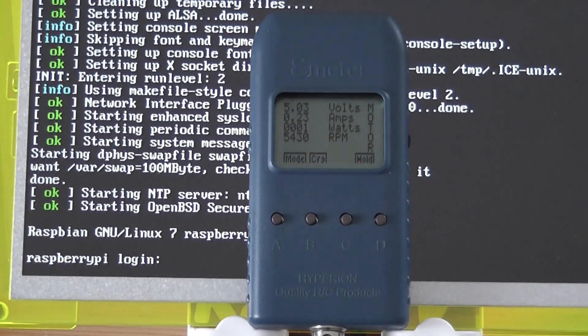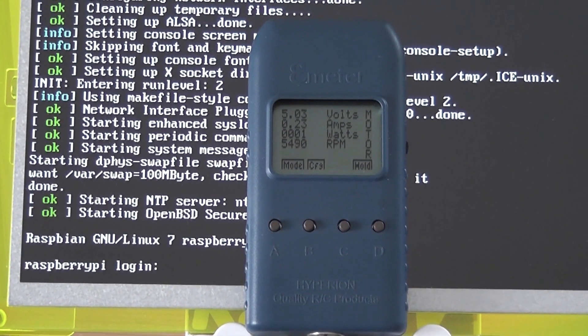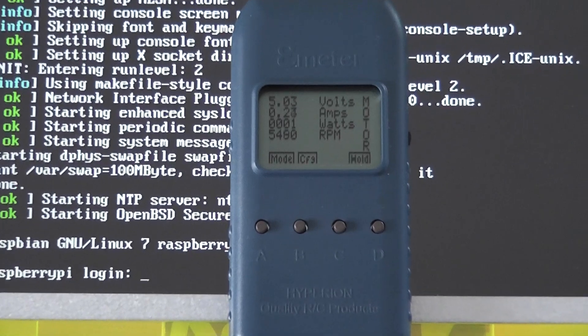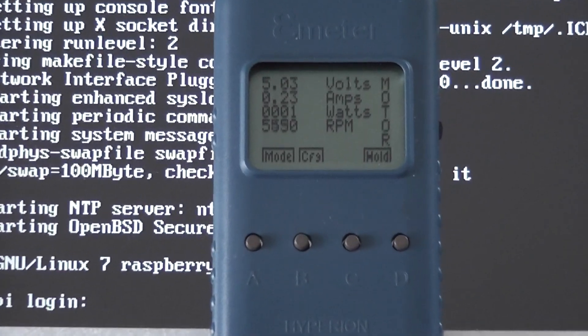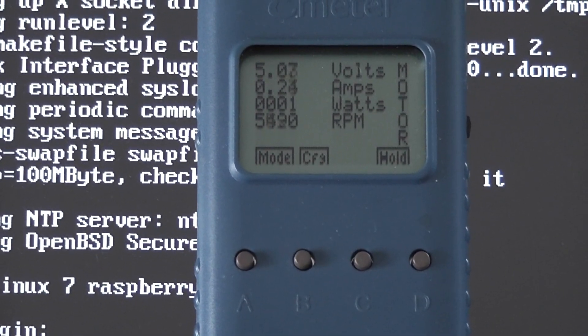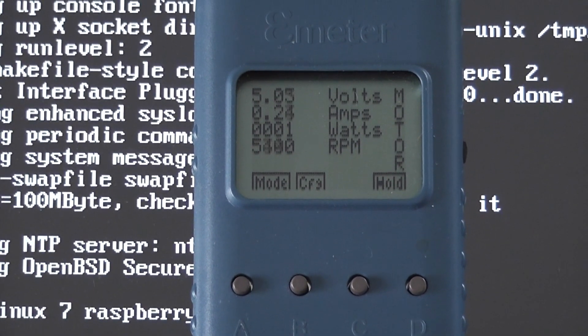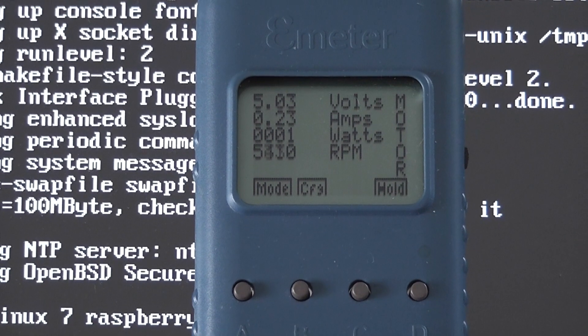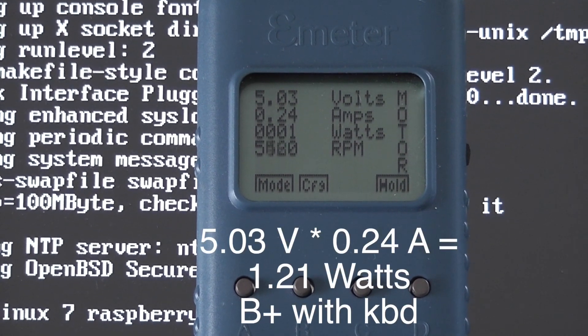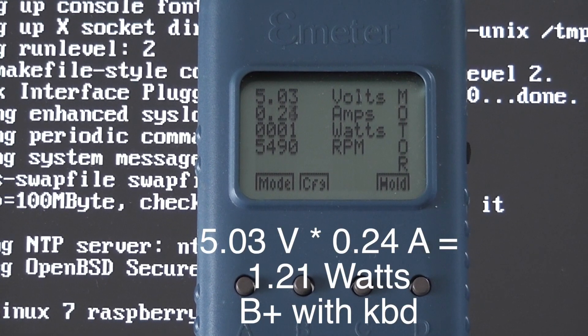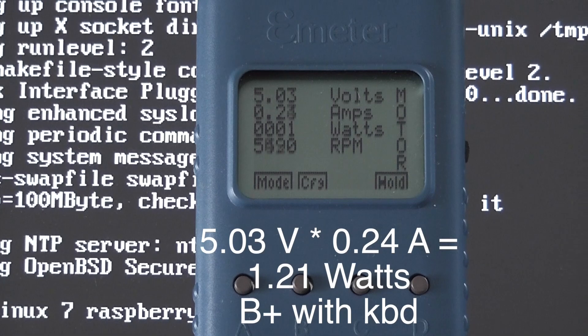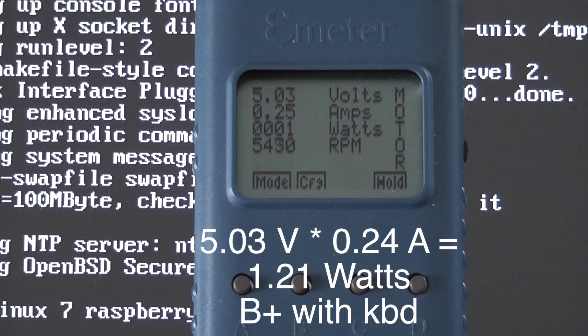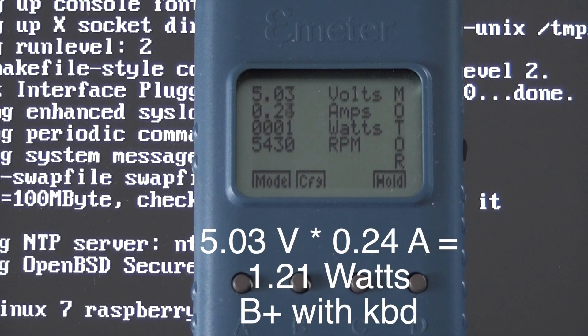So the current readings are, before we actually log in or do anything, it's powered up. Let's zoom in so you can have a good look at that. 5.03 volts and 0.24 amps. That's at idle. Let's see if that changes when we actually log in. I don't think it will.